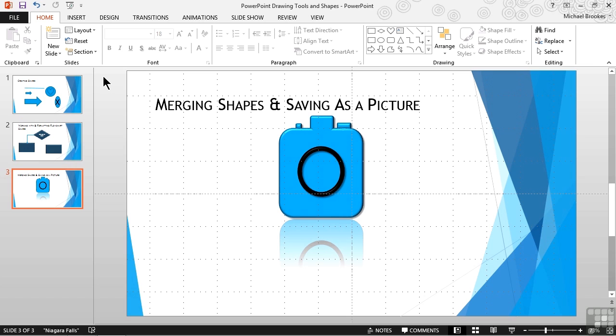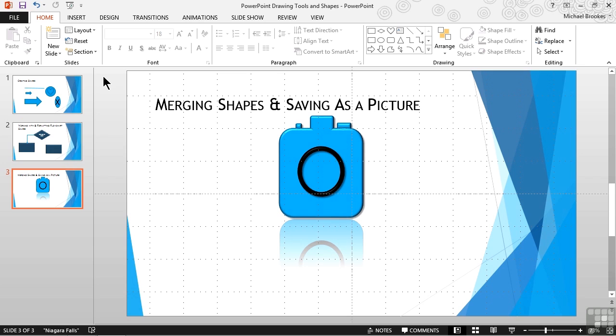Let's take the camera that we created by merging and grouping shapes. If we tried to copy and paste that into a web page program, for example, it wouldn't quite know what to do with it, because it's actually two objects that are layered on top of each other and grouped. Instead, let's save the entire group as a picture. This feature has actually been available for a while, but not a lot of people seem to know about it.